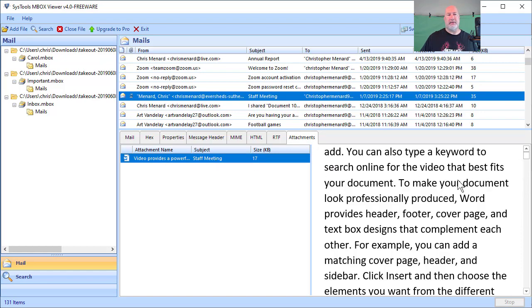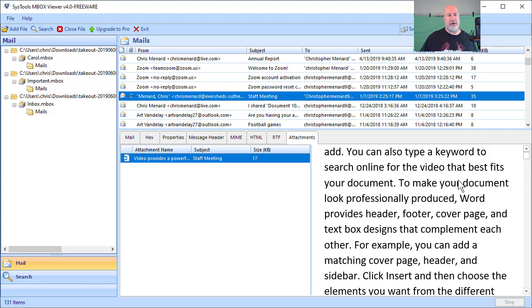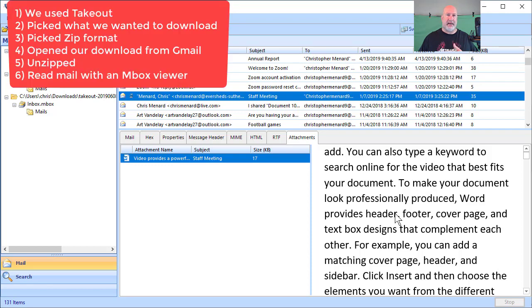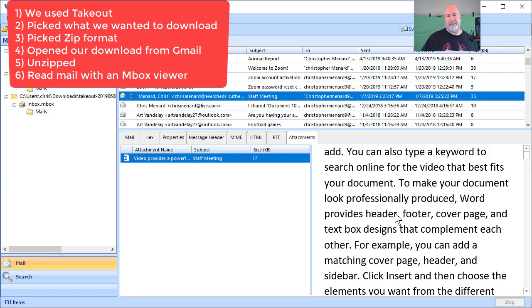So anyway, if you just find an MBOX viewer—but again, Thunderbird would work if you're a Thunderbird user. Anyway, I hope that helps. This was a little long video, but I walked you all the way through from picking what you want to download and back up with takeout all the way through getting your emails, because I was focused on Gmail in this video. Feel free to subscribe to my YouTube channel. Have a great weekend.